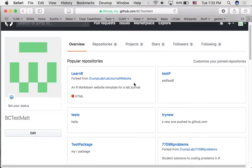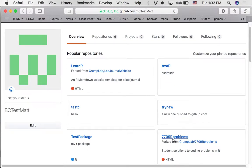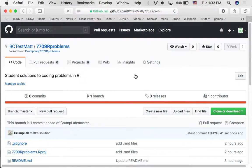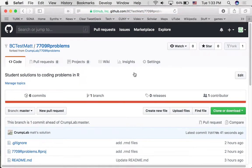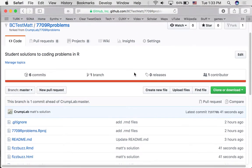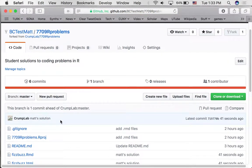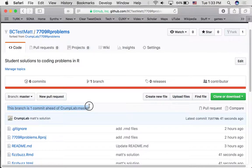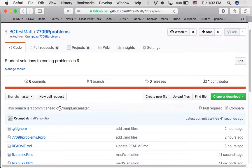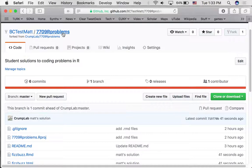Now, where are we here? 7709 problems. Now notice this. It says, this branch is one commit ahead of Crump Lab master. Remember, we've taken a copy of the repository that is stored on Crump Lab that is also called 7709R problems. And now we've made a new addition to it.